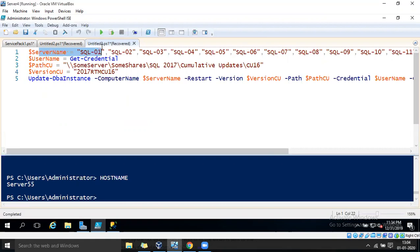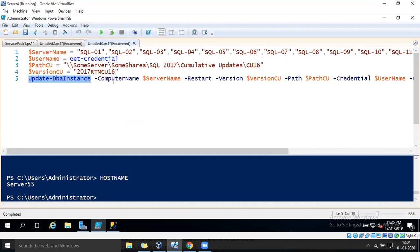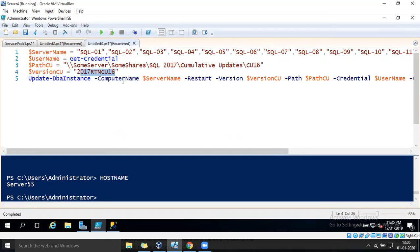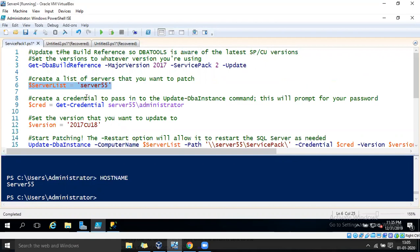We have to define the number of servers and use Get-Credential to collect credentials. We also need to specify the location from which cumulative updates must be installed and define the version. Then we use Update-DbaInstance followed with the server name, restart, and cumulative version set to 2017 RTM CU16.